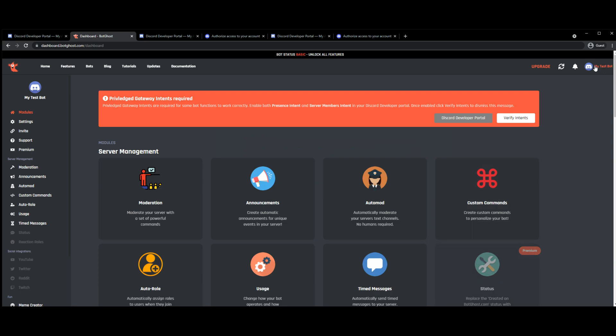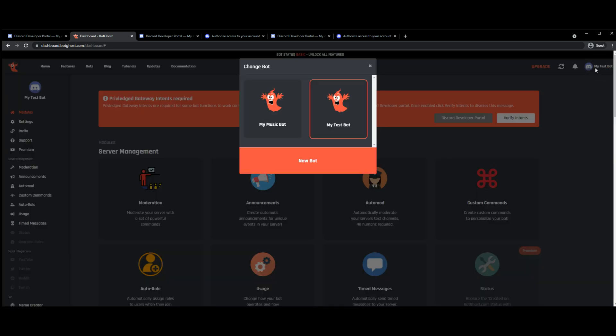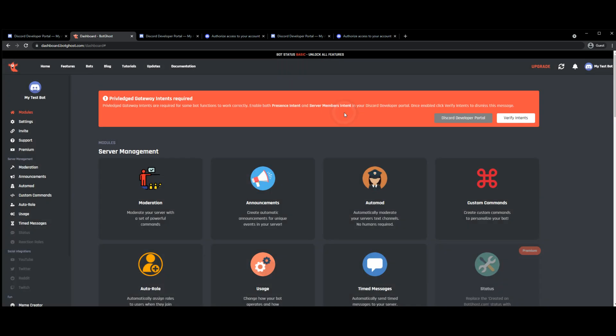Now you'll be able to see if you click up into the top right hand corner, you'll be able to see two bots. And what I can do now is if I select my test bot, you can see which bot is selected up the top left hand corner here.